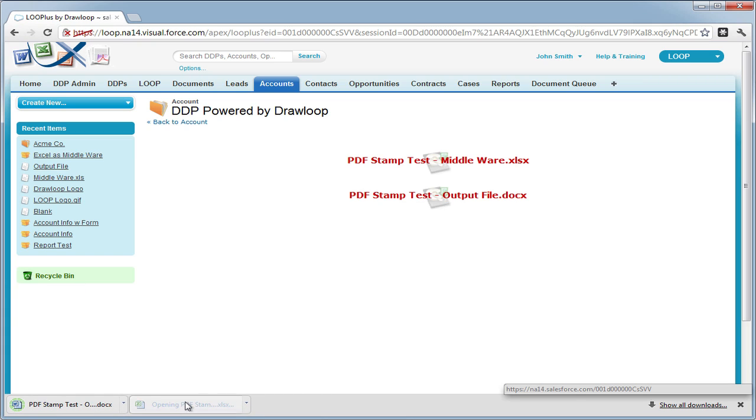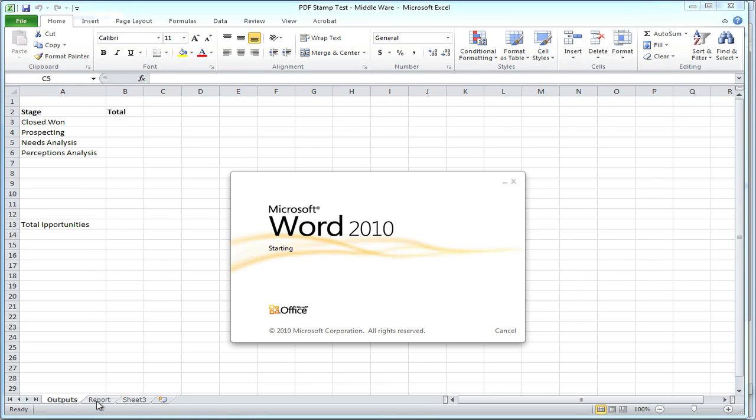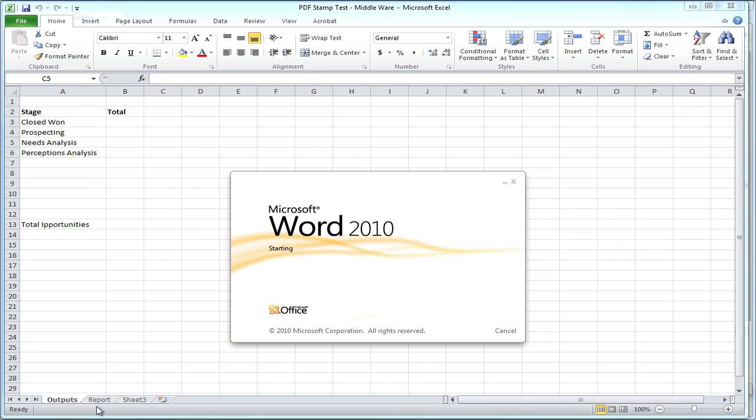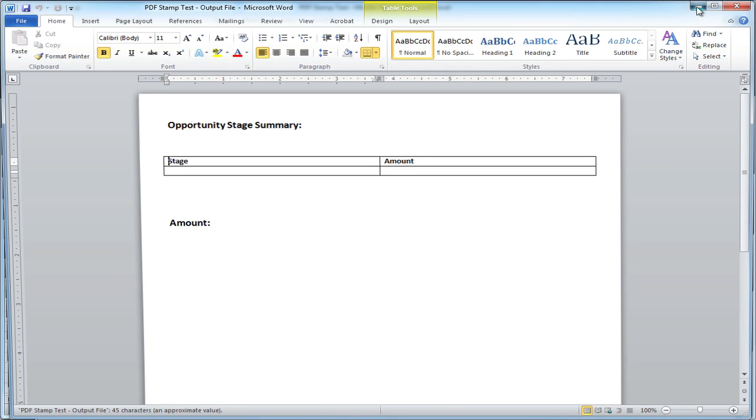We're going to download both Excel and Word documents, and then open them up in our desktop. As you can see, the Word file is pretty much blank. We'll get back to that later.